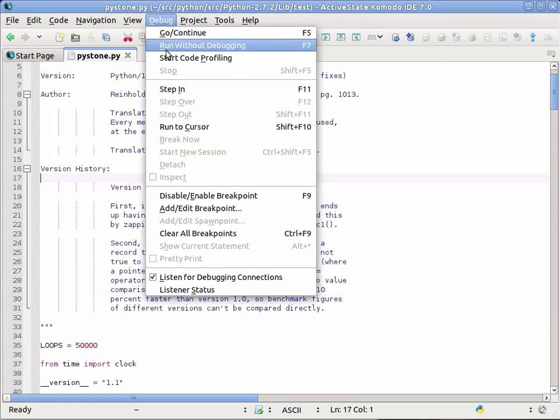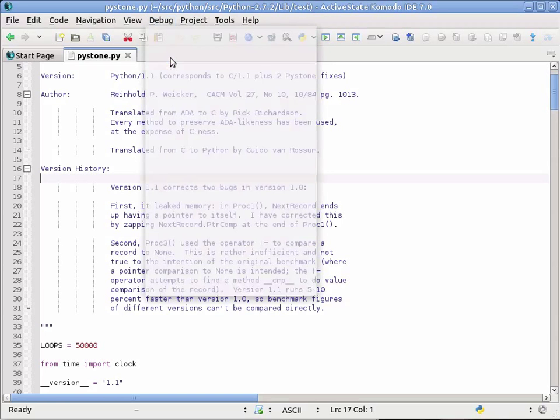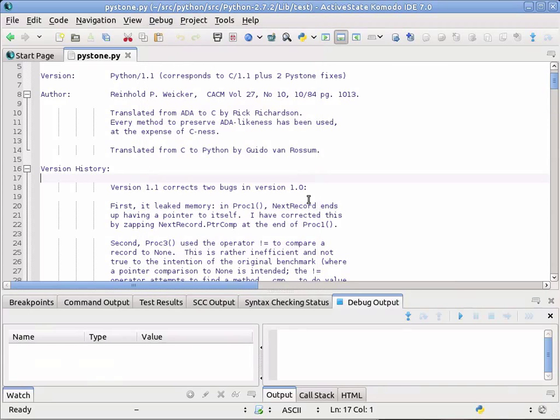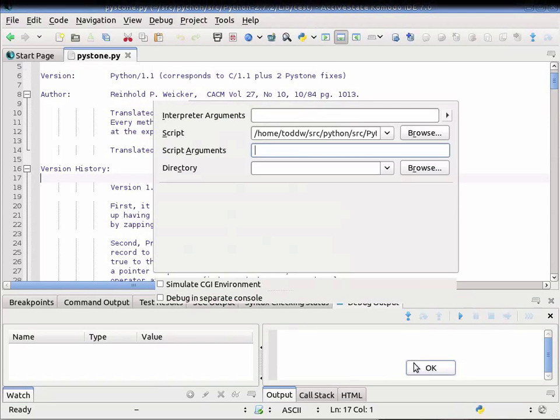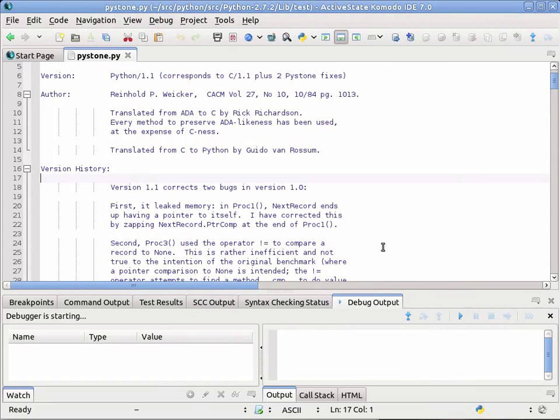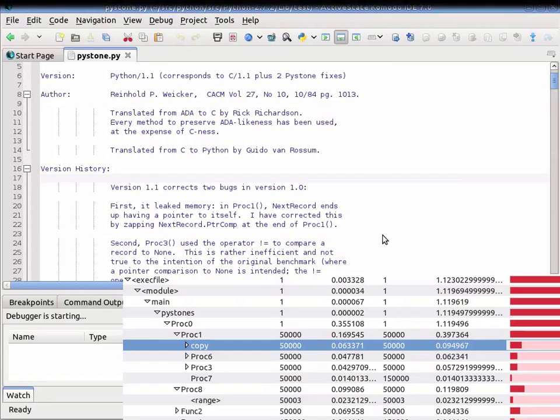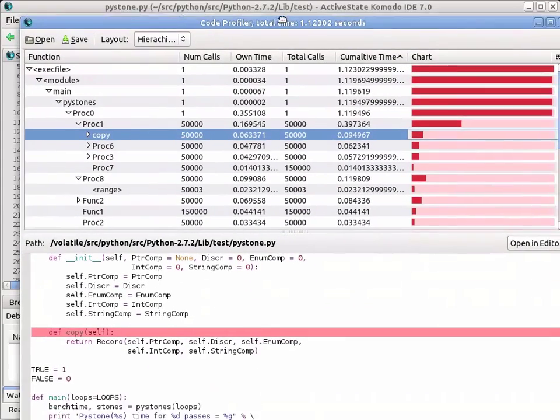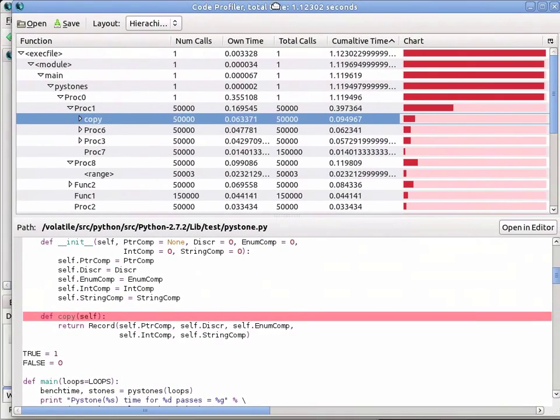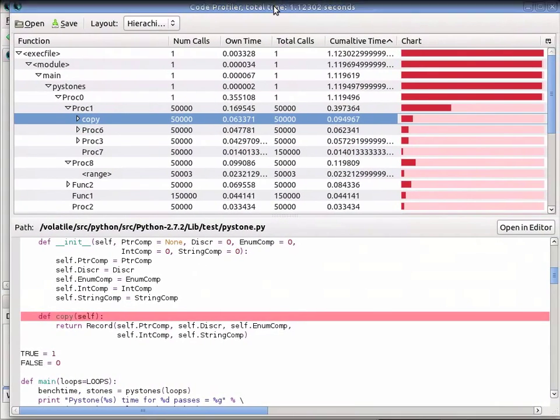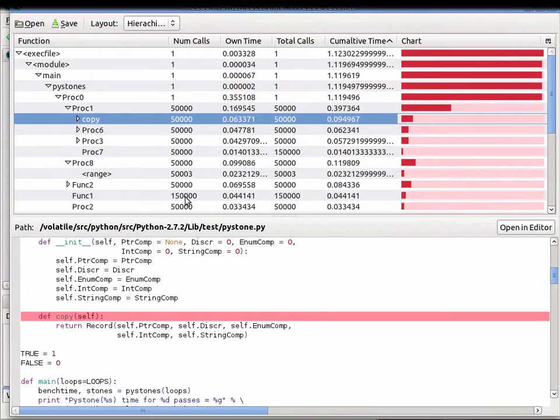I'll use the Debug menu to start Code Profiling. This will allow me to launch the application, and as soon as it's finished, Komodo will open up a dialog showing me the results of the run.